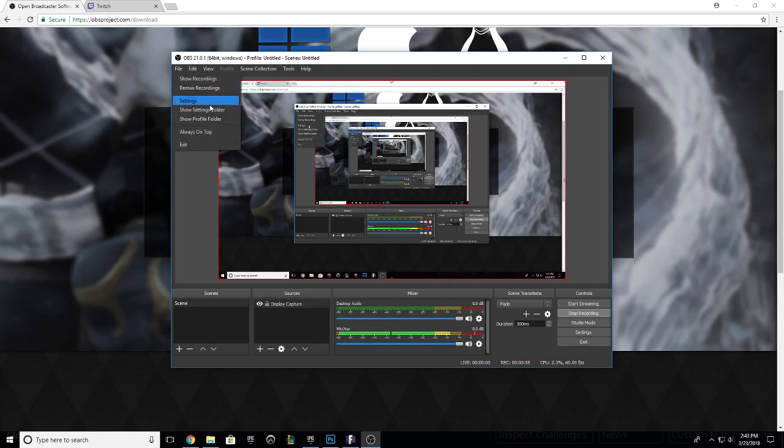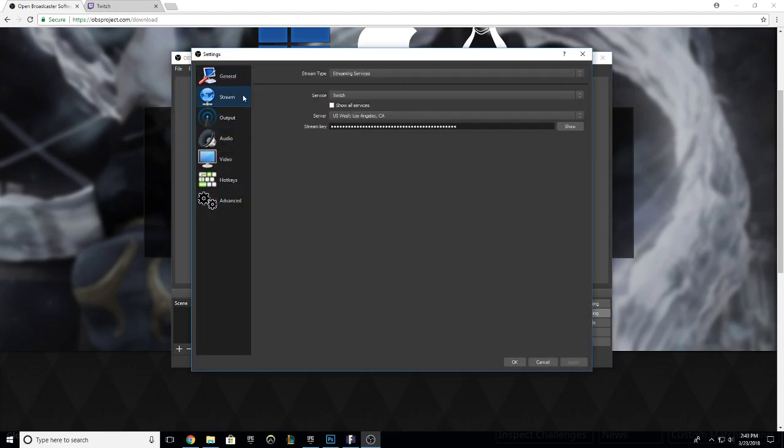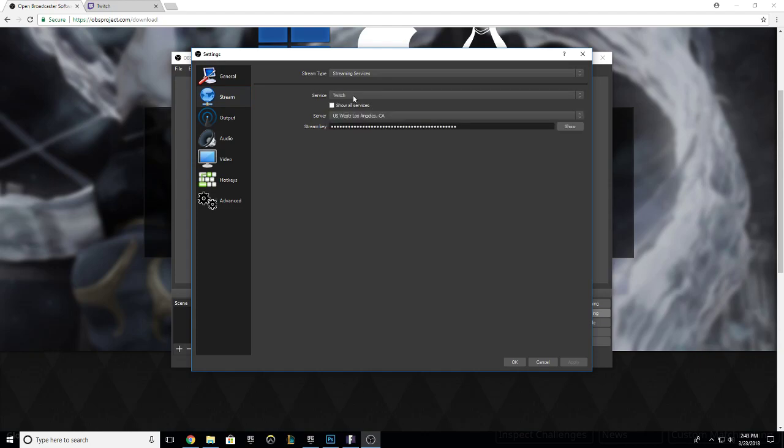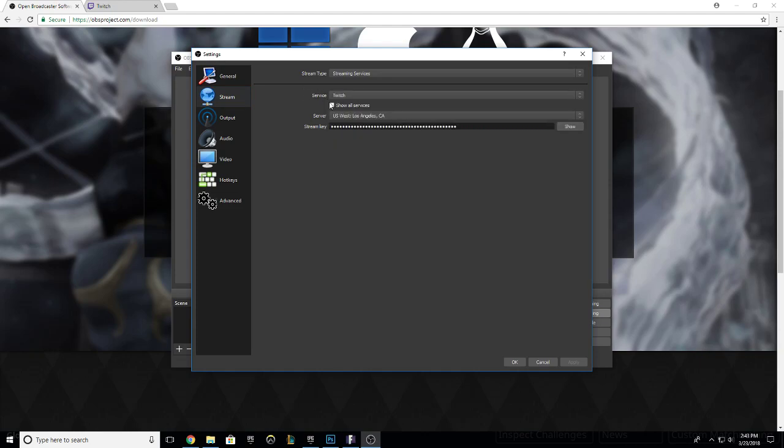Once you open up OBS, go to File, Settings, go down to Stream. You want to choose your service as Twitch—or if you're using some other thing, but I'm showing you how to use it for Twitch. Connect to your closest server and then enter your stream key.